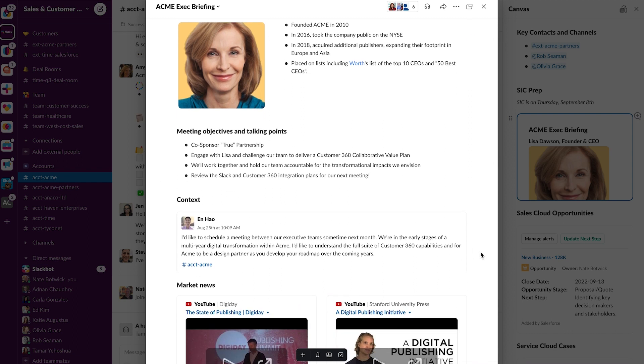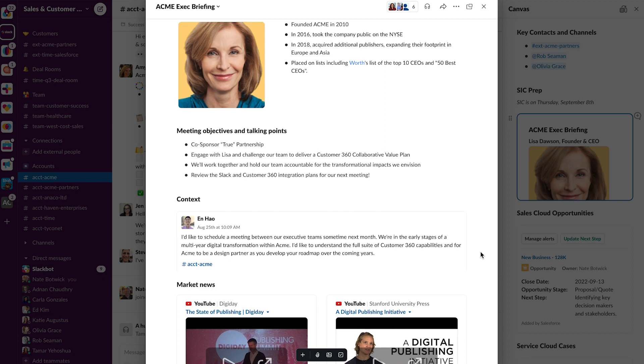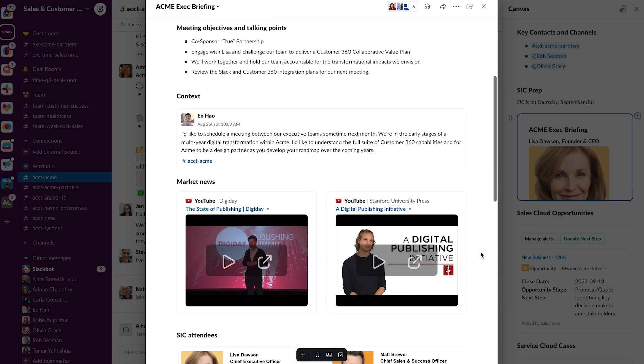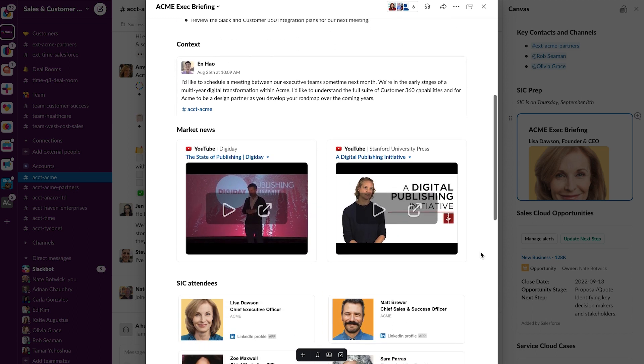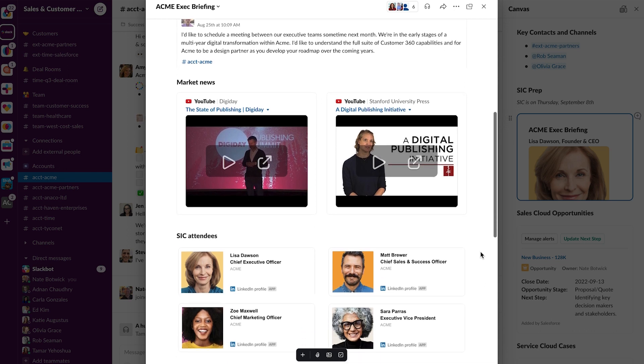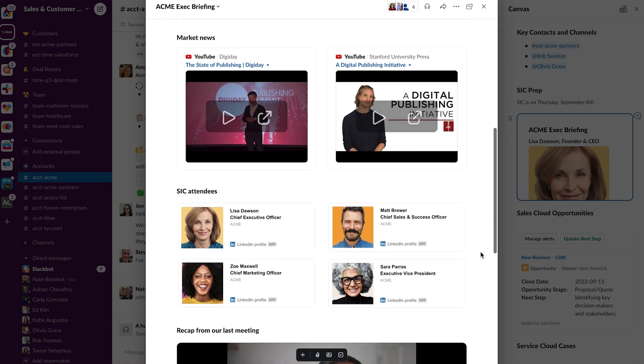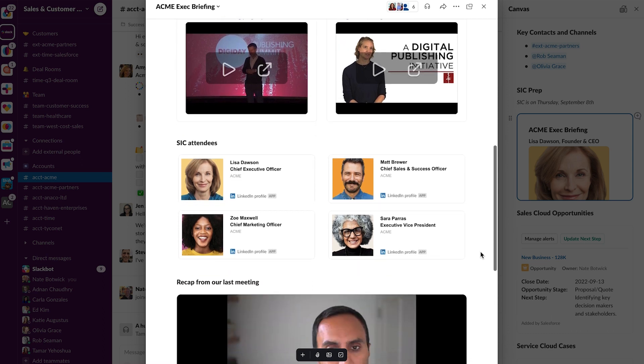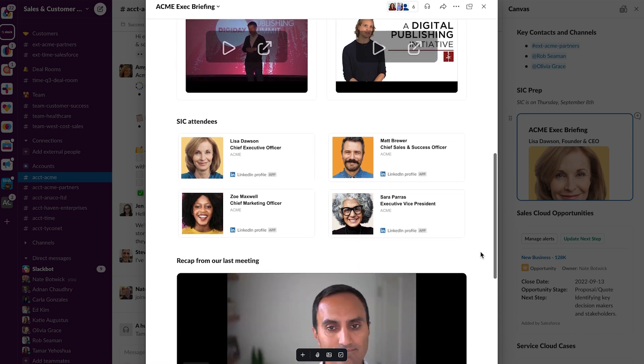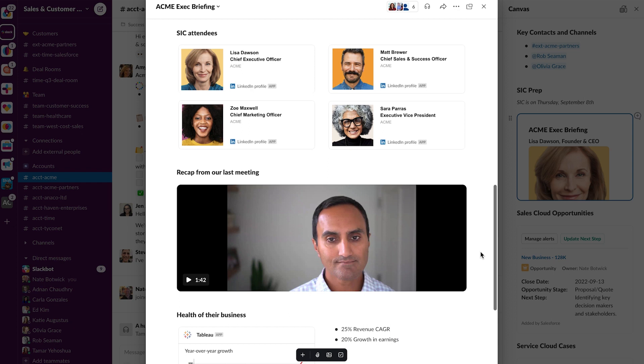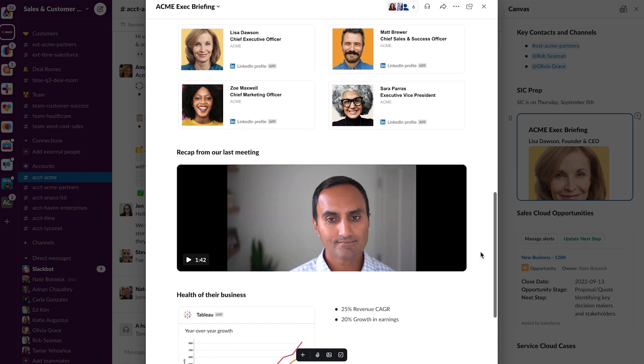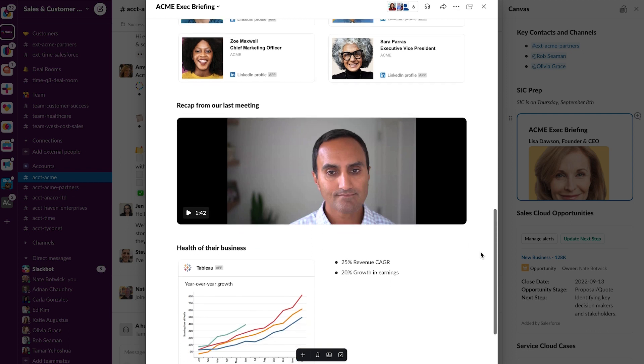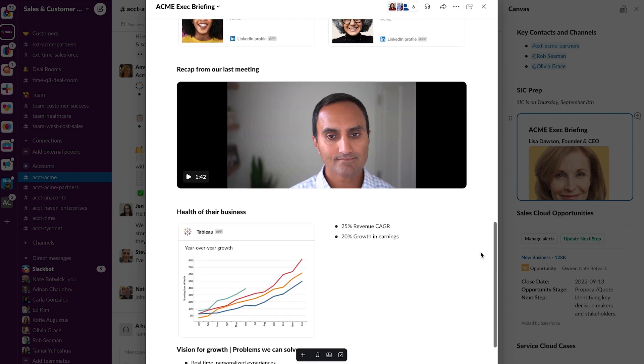I have an embedded Slack message that provides more context on this meeting and why we're having it. I have YouTube videos so we can see how the company has been talking about themselves in the market and any new trends from the company. We have LinkedIn profiles of the people we're going to be meeting with. We have a clip from our sales executive about the last meeting that we had, giving a quick recap and summary. And we even have data coming in right from Tableau that shows the health of their business.